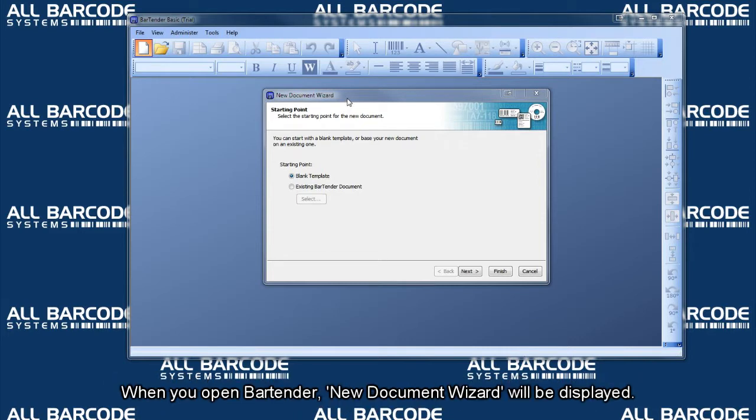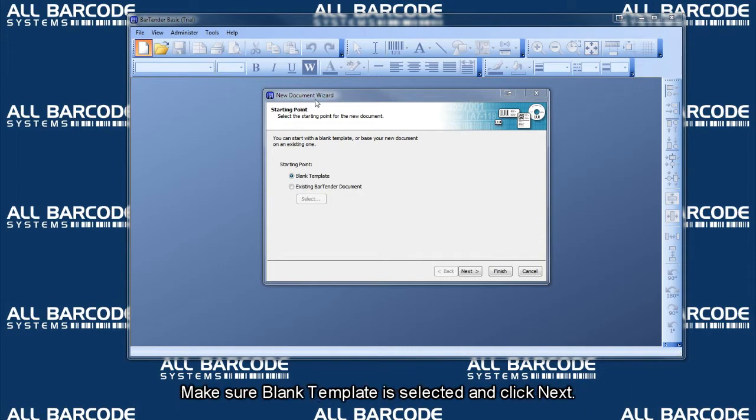When you open Bartender, the new document wizard will be displayed. Make sure blank template is selected and click next.